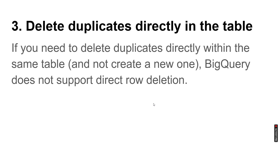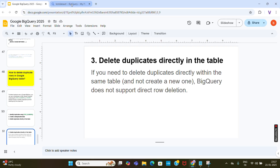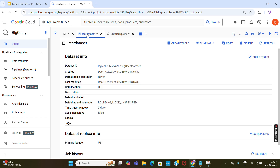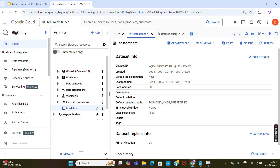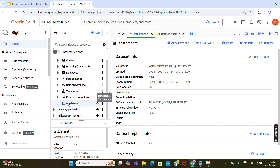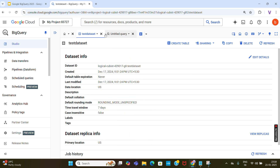Let's start the demo. Let me open the GCP console. This is my GCP console. I already have a dataset created — the test dataset — and inside the test dataset I am going to create a table.